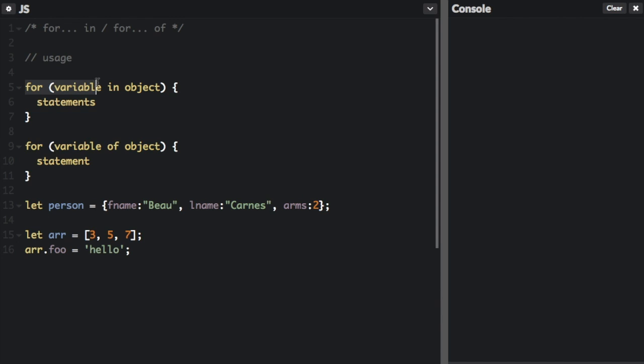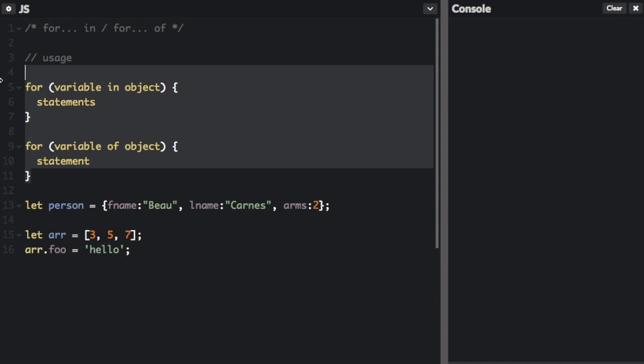We have for, and you have to put a variable in and then the object name, and then down here is what you want to do. And for of, for the variable name of object and then some statements of what you want to do. So that's the basic usage.